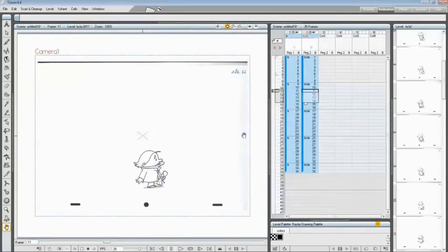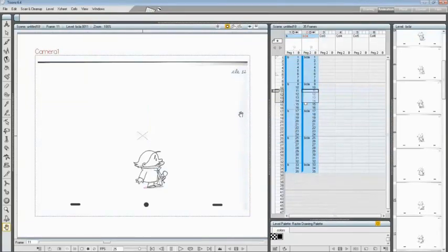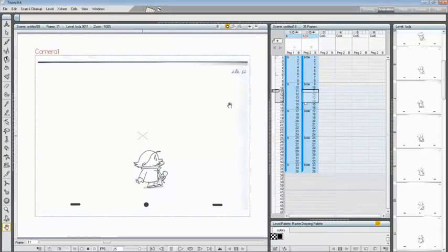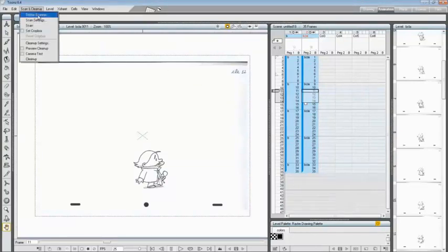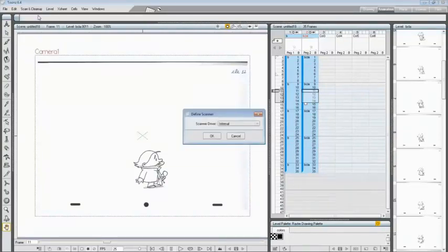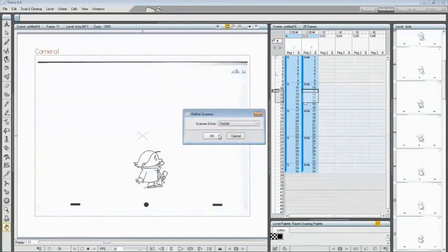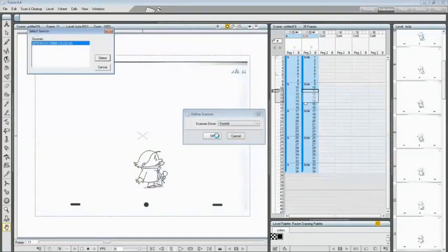To show the procedure for scanning via Twain drivers, we can replace the first three drawings previously acquired for the B sequence. Choose Scan and Cleanup, Define Scanner, and this time select Twain.